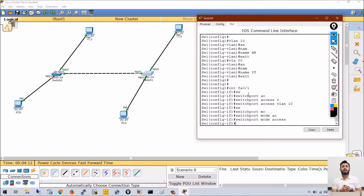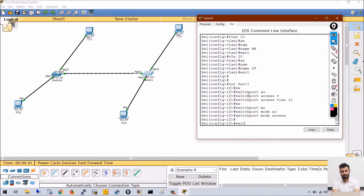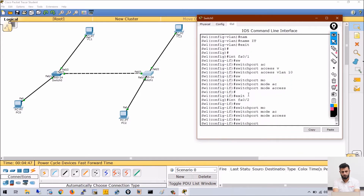You may ask why I didn't show this command in the previous video. On Cisco switches we have DTP — Dynamic Trunking Protocol — and by default ports can be dynamic auto or dynamic desirable. When you run the command switchport mode access, you are disabling DTP on that port and manually setting it as an access port.